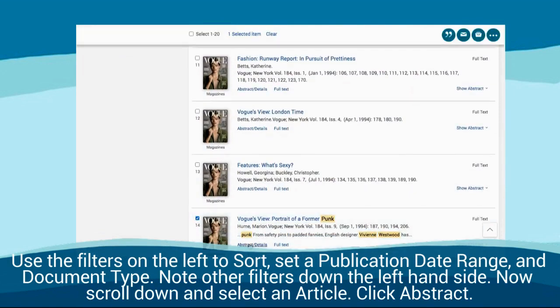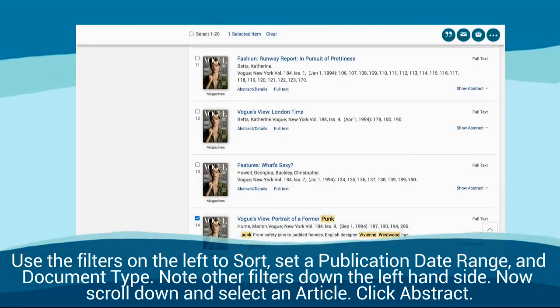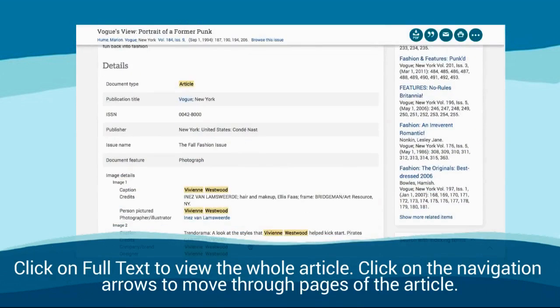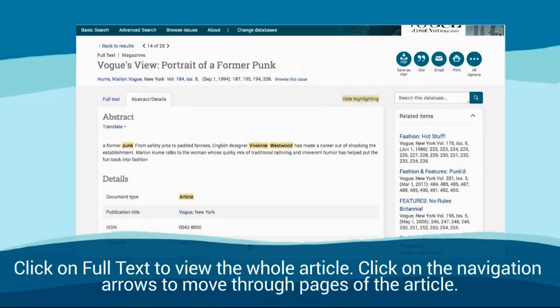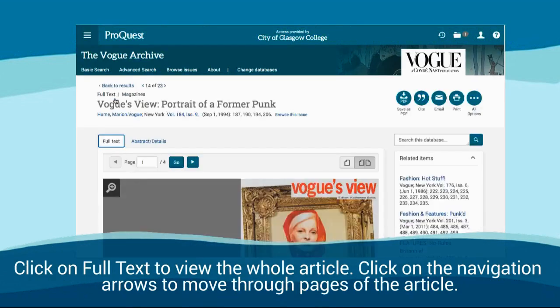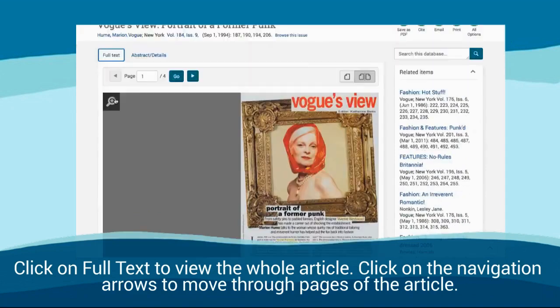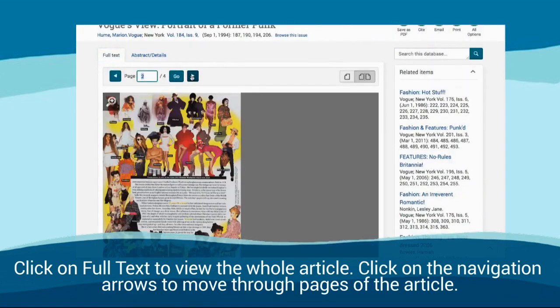Scroll down and select an article. Click abstract. Click on full text to view the whole article. Click on the navigation arrows to move through pages of the article.